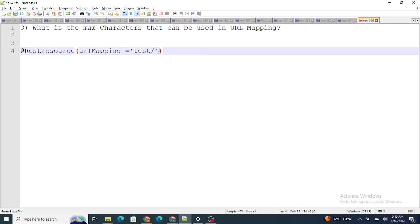Inside this URL mapping, it's not possible that you can give any length of characters. There is a certain limit to which you can specify characters: that is 255. Only 255 characters can be included inside your URL mapping.